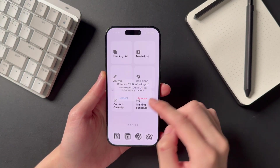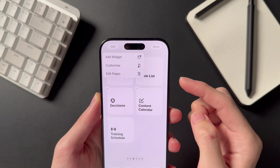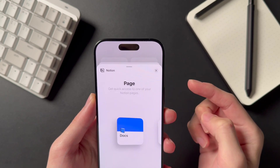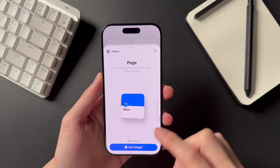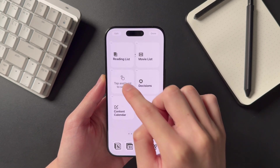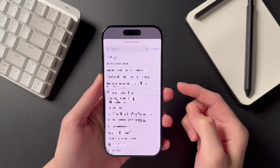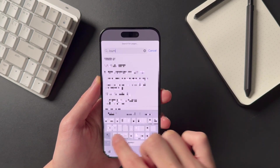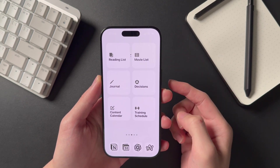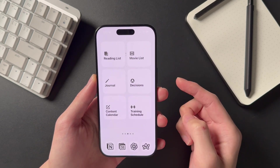First, hold down on the existing widget to remove it, then hold down on any empty space on the home screen and click the Edit button that pops up on the top left. You should see an option called Add Widget. Search for the Notion app and click on it to see all available widgets — we're looking for the Page widget, which should be the first option. Click Add Widget, then drag and move it to where you want it. Tap on the widget to customize the page you want it to open, make sure the right Notion workspace is selected, then click Choose to search for your Notion page. Once you click Done, you can tap the widget to open that page directly. You can repeat these steps for any Notion pages you frequently access, making them easily accessible from your home screen.